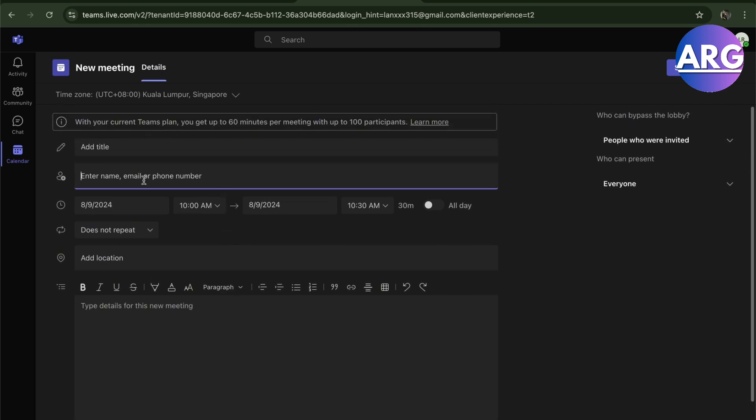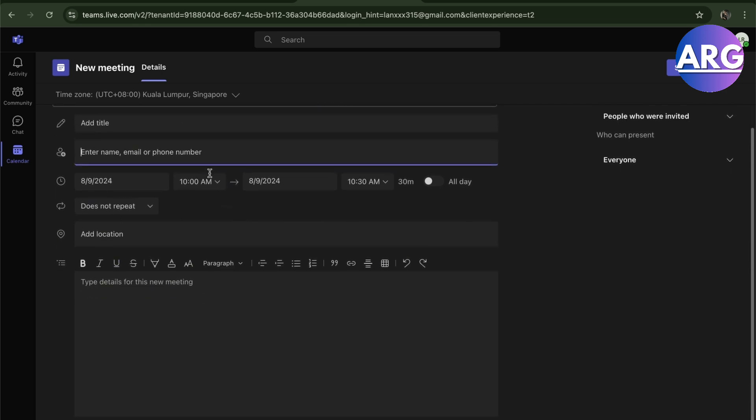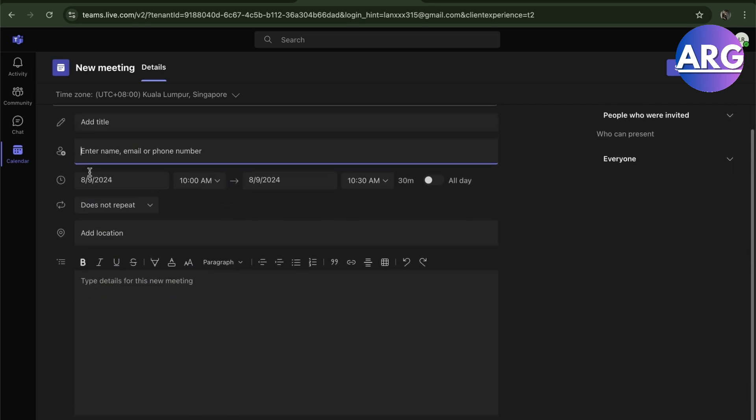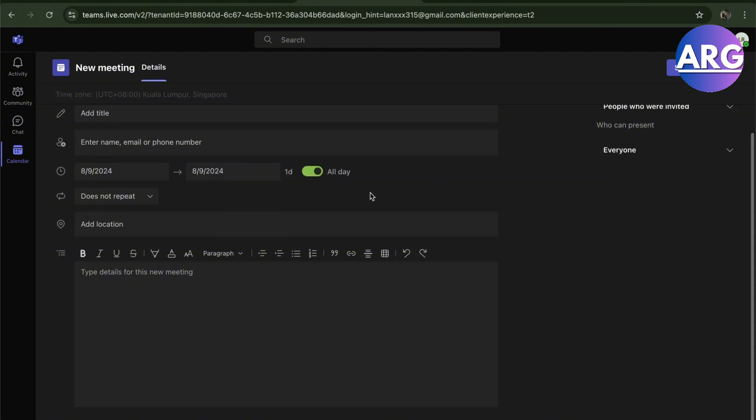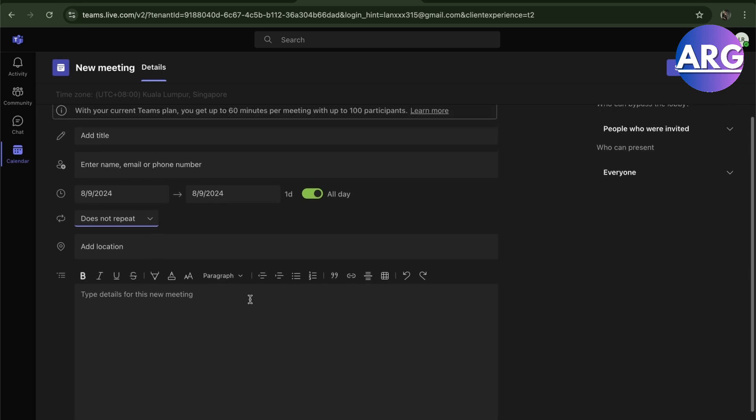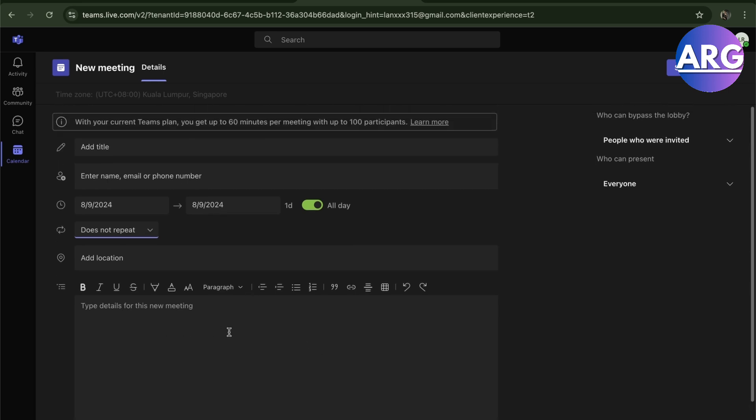If it does not repeat, you can set it right here. Add location and do a little description on it.